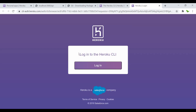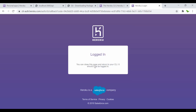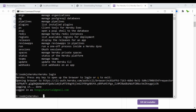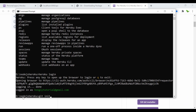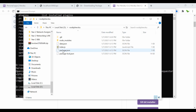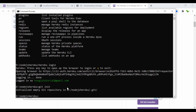The browser opens asking you to click the Login button for the Heroku CLI. After clicking, you can close the page — you're now logged in. Back in the terminal you can see it logged in successfully. Now inside this folder, type 'git init' to initialize an empty Git repository.